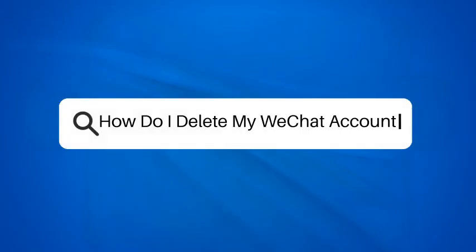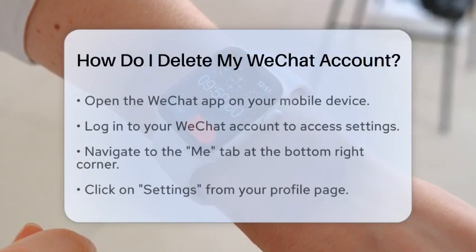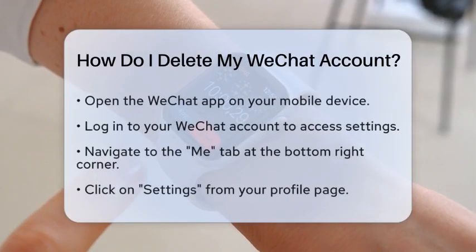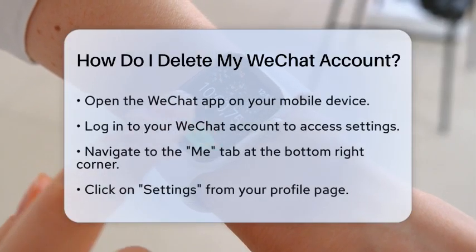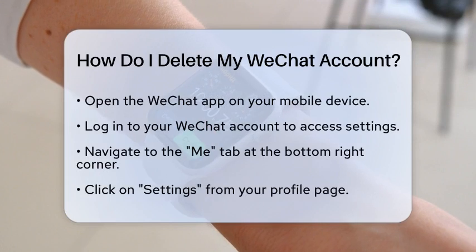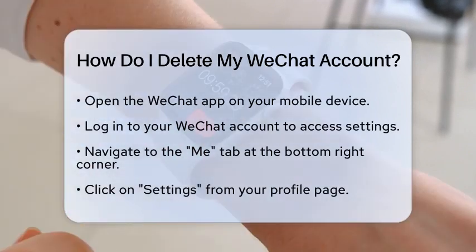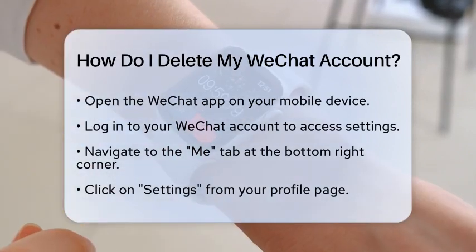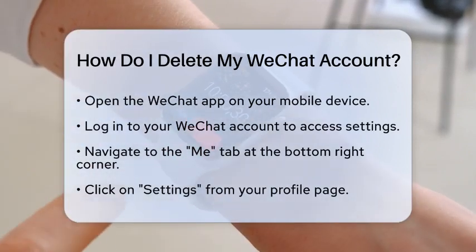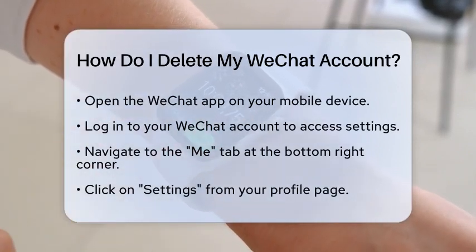How do I delete my WeChat account? If you have decided to part ways with WeChat and want to delete your account, you are in the right place. Let's go through the steps to ensure you can do this easily and safely.